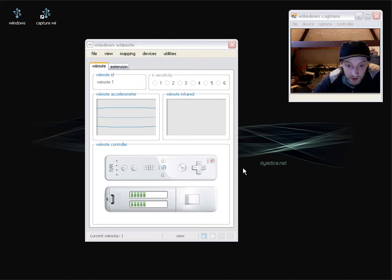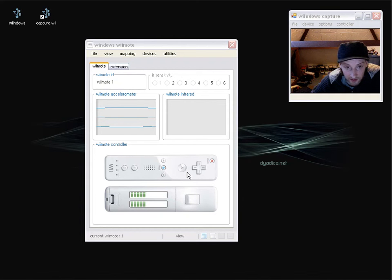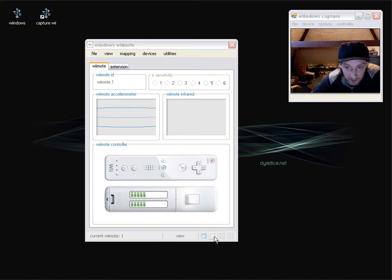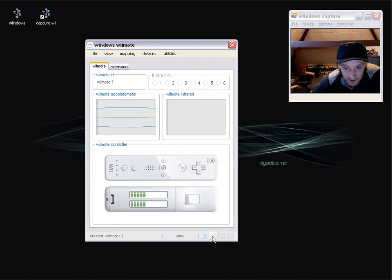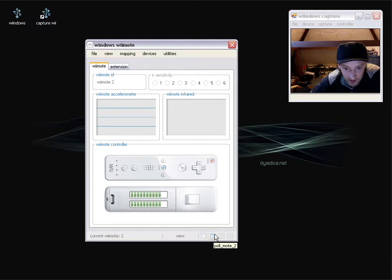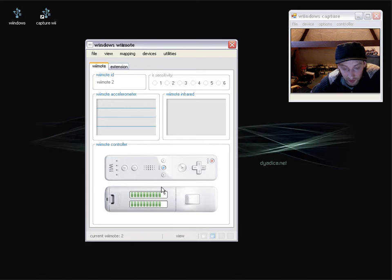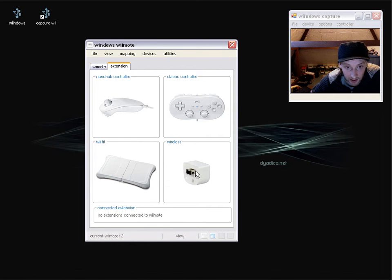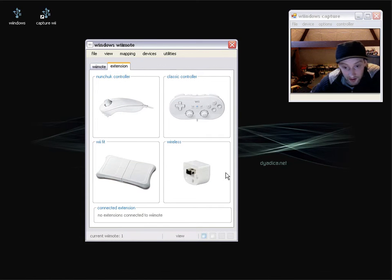Now for each Wiimote connected, currently at the moment I have two. You've got a different panel group here so I can swap between the two like so. If I click on this button here, so now we're on Wiimote 2, you can see the battery level and that's different. However on both ones I don't have any extensions connected.